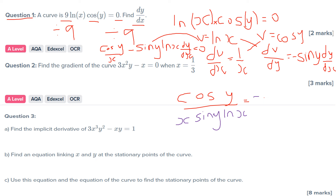Rearranging to get dy/dx: divide both sides by sine Y natural log X. So your final answer reads: dy/dx equals cos Y over (X sine Y natural log X). And that is our answer to question number one, which is worth two marks. This is quite a nice topic to pick up marks on, so if you need to revise it, watch this video as many times as you want.